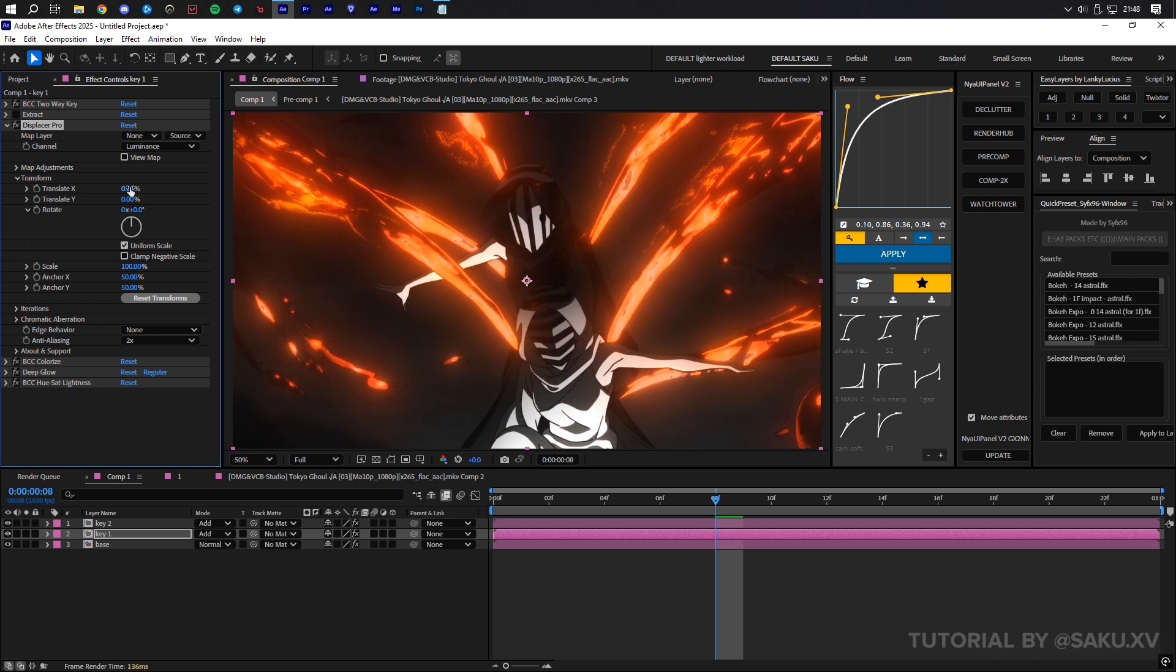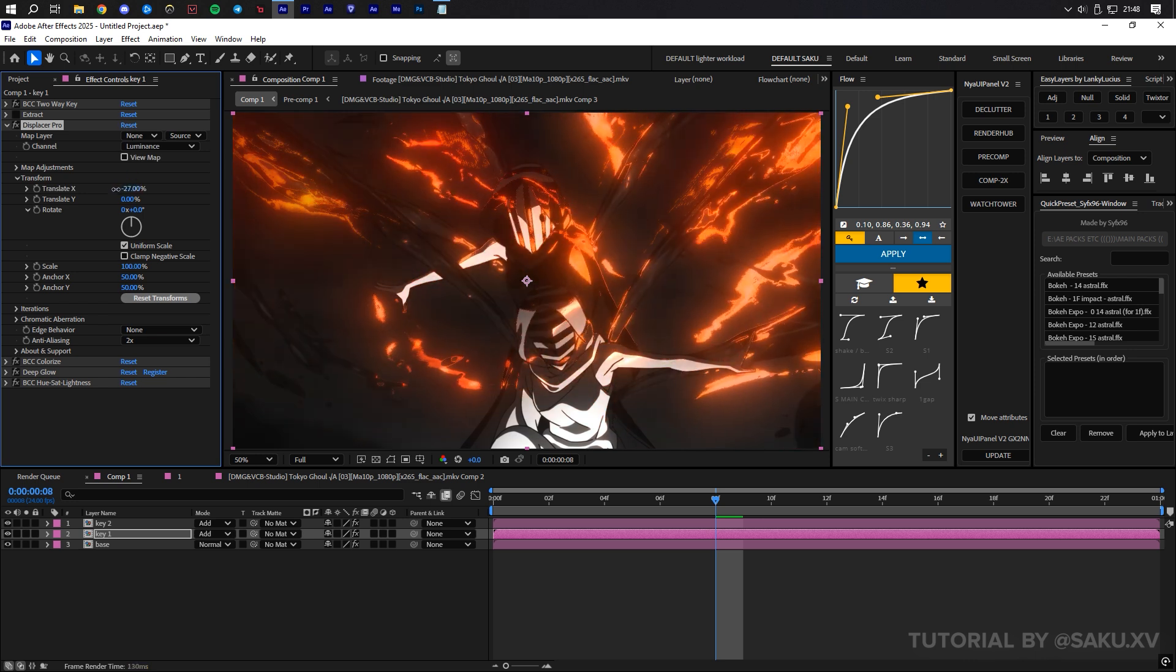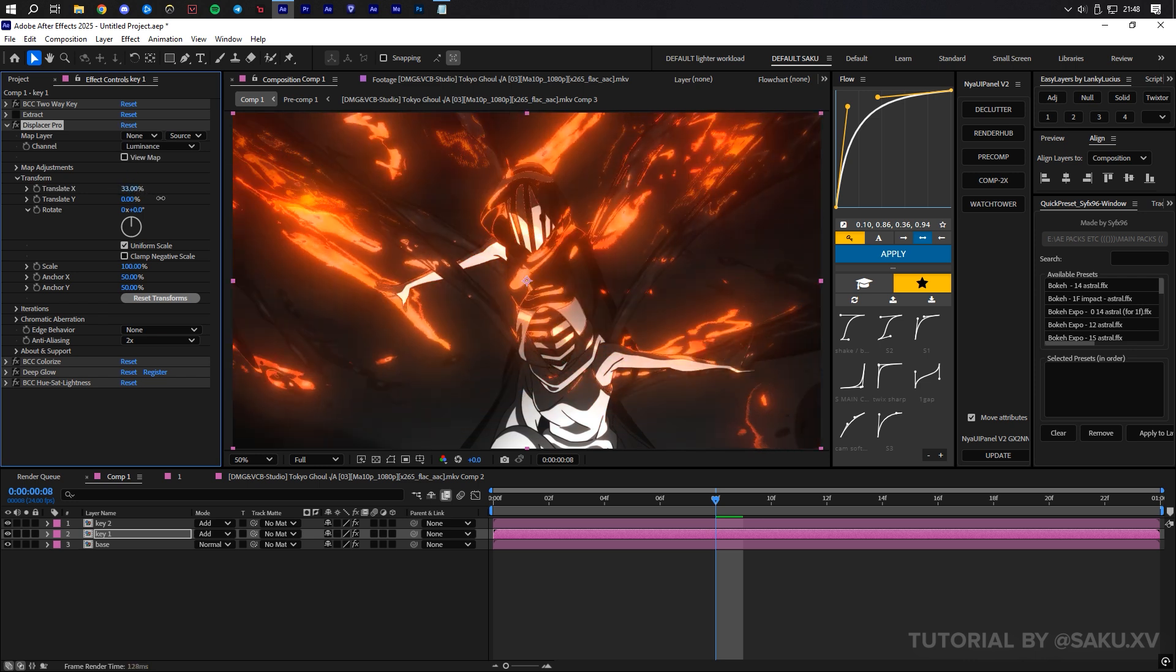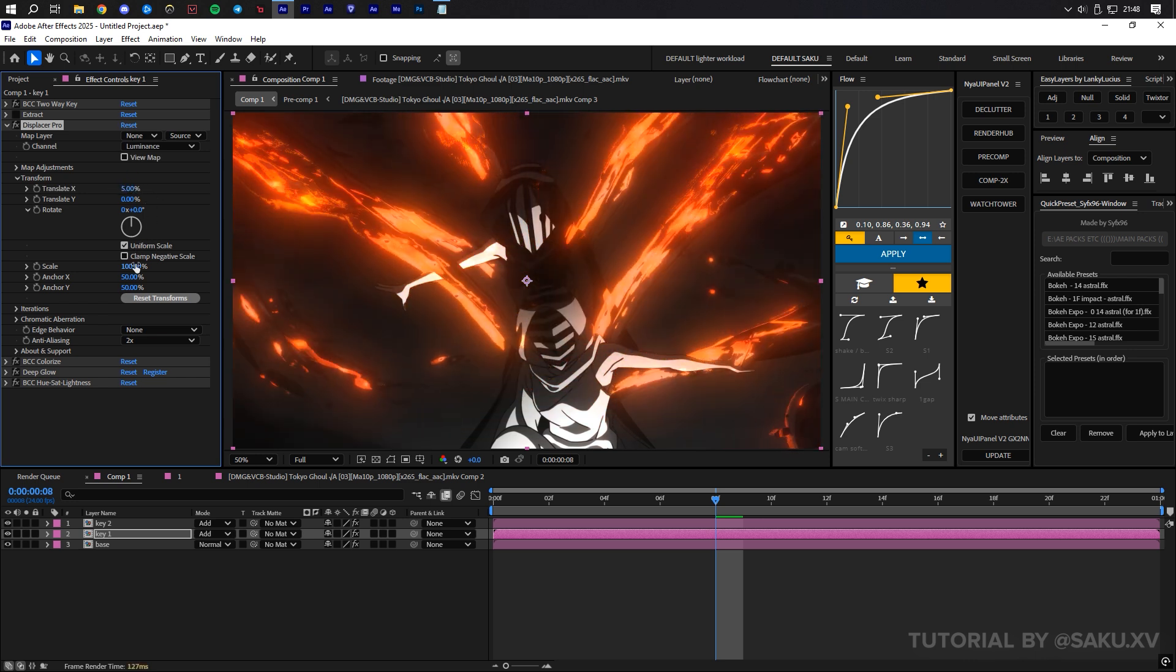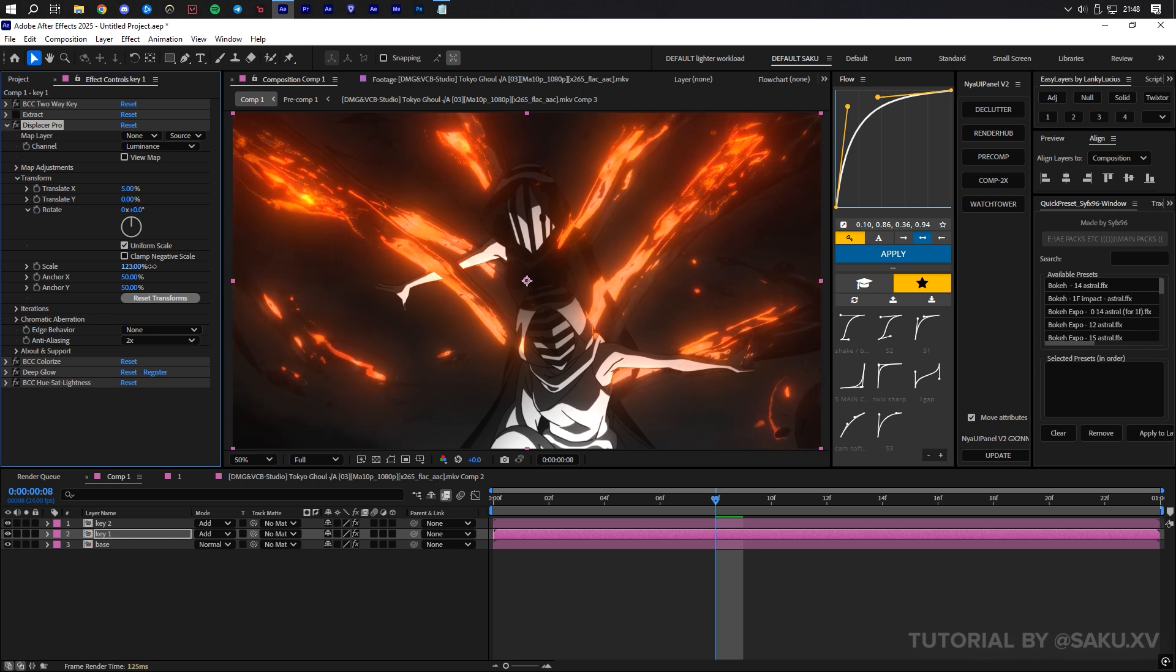Disable each one when necessary, and Solo effects to see the adjustments easier. Mess with the settings until it displays something cool.